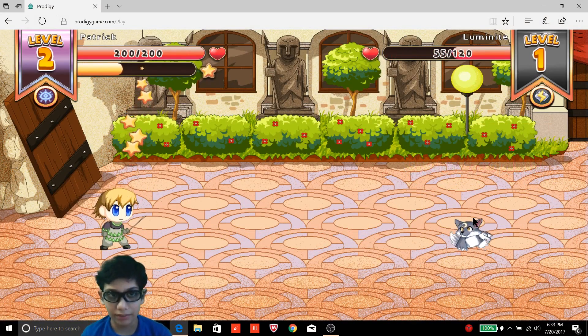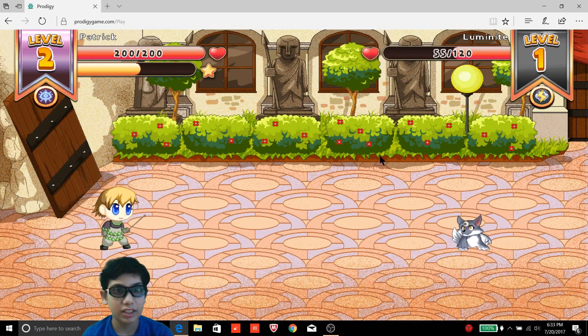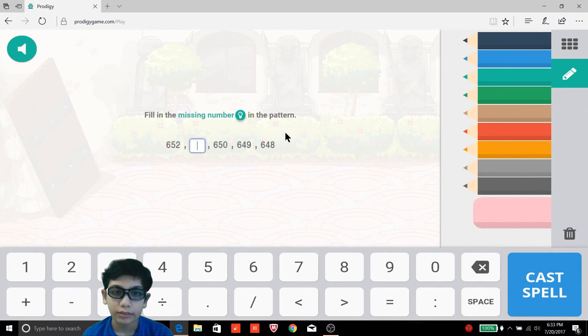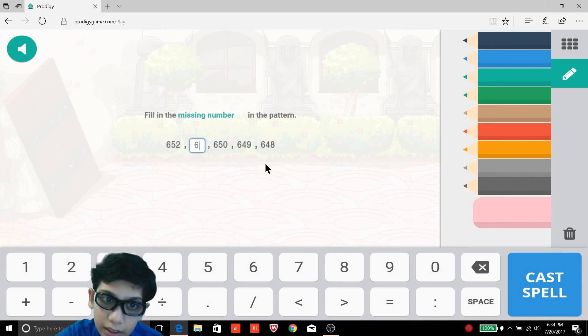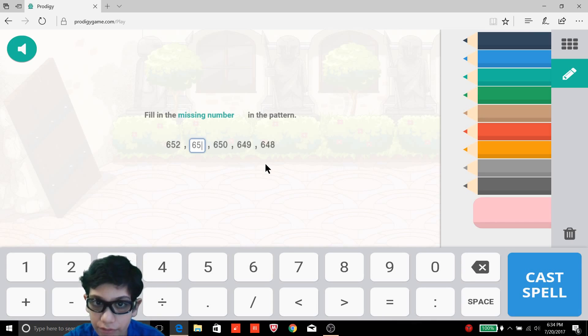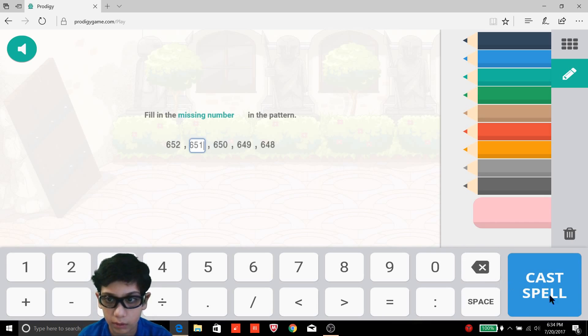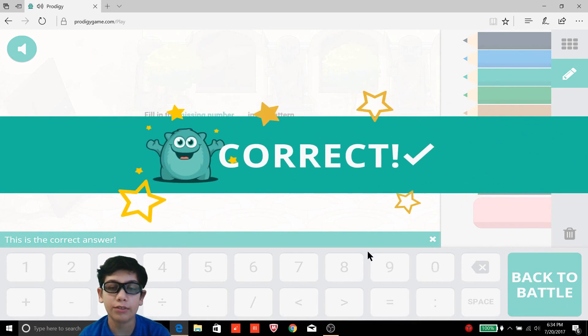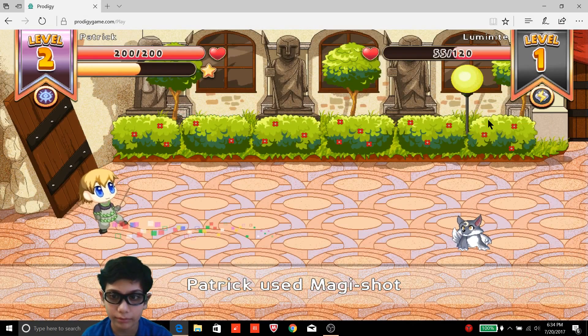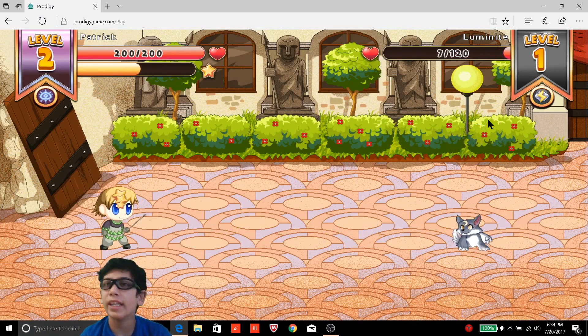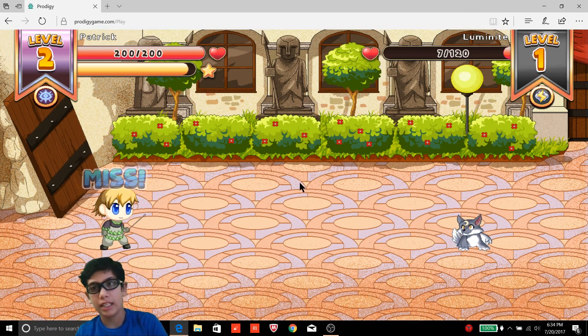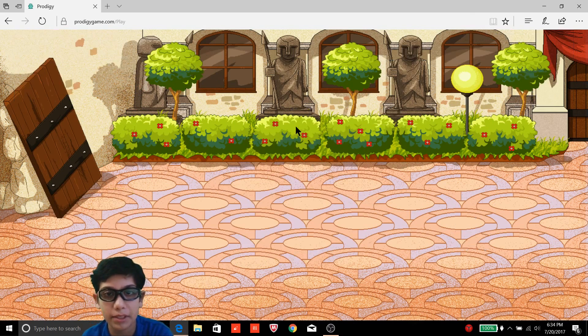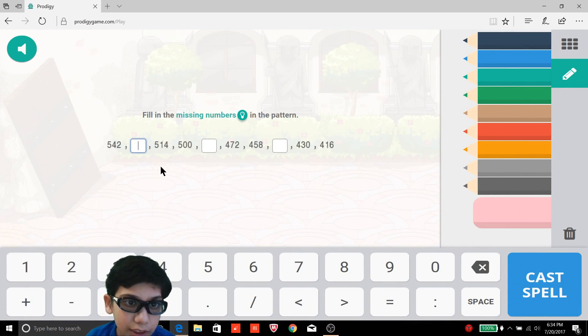65 damage! Oh my gosh, sounds like half its health is gone away in one shot. Now let's see, 652 minus 1 is 651 because if you see it, each one decreases by one. The pattern is it decreases by one. What spell will we use? 48, oh my gosh, how much damage will I do?